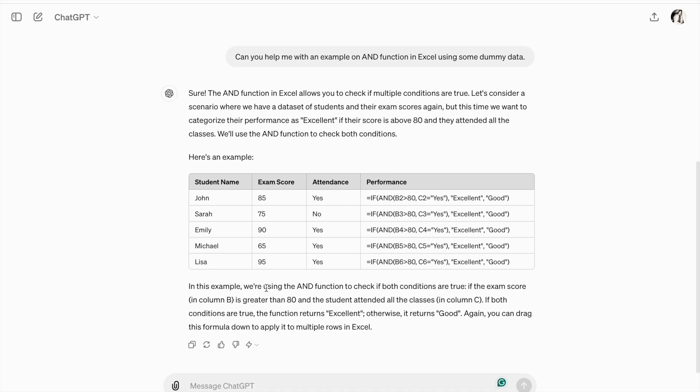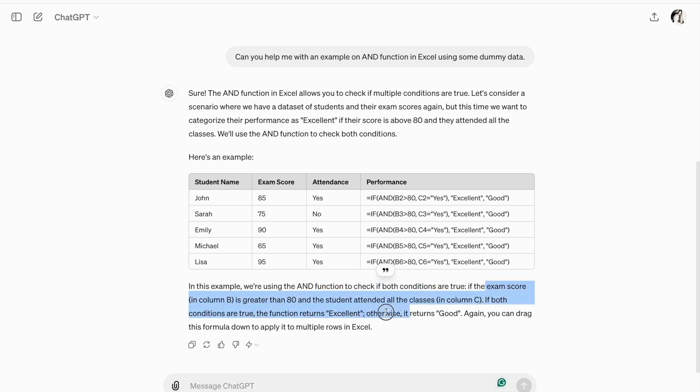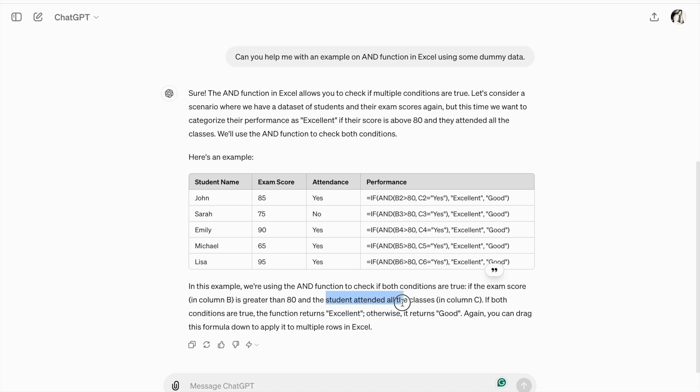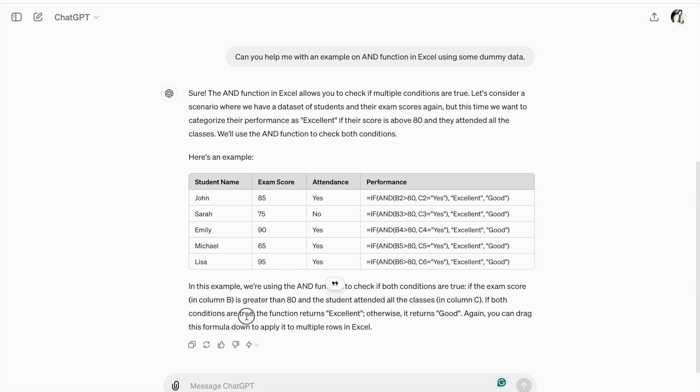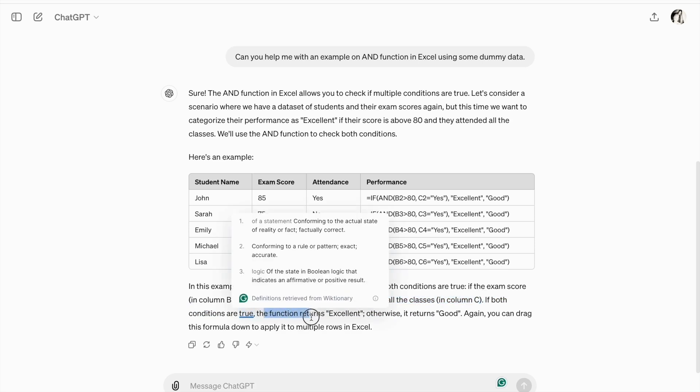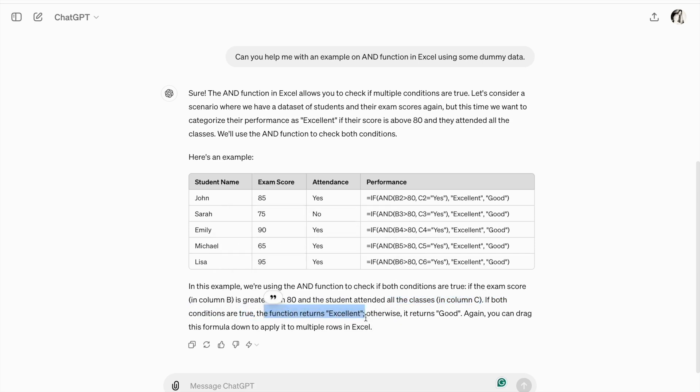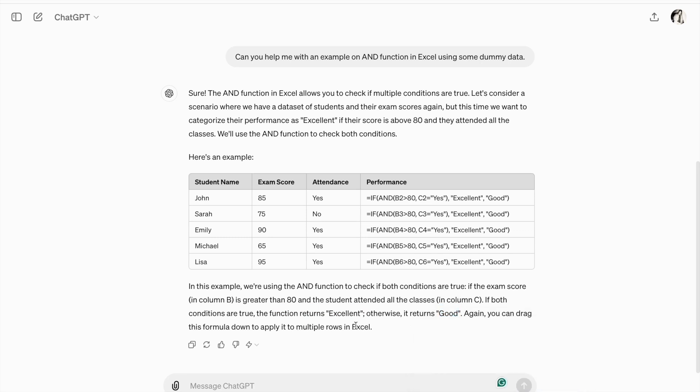So, in this example, we are using AND function to check if both conditions are true. If exam score in column B is greater than 80 and student attended all classes in column C. So, let's see if both conditions are true, the function returns excellent. Otherwise, it returns good. Again, you can drag this formula down to apply it to multiple rules in Excel.